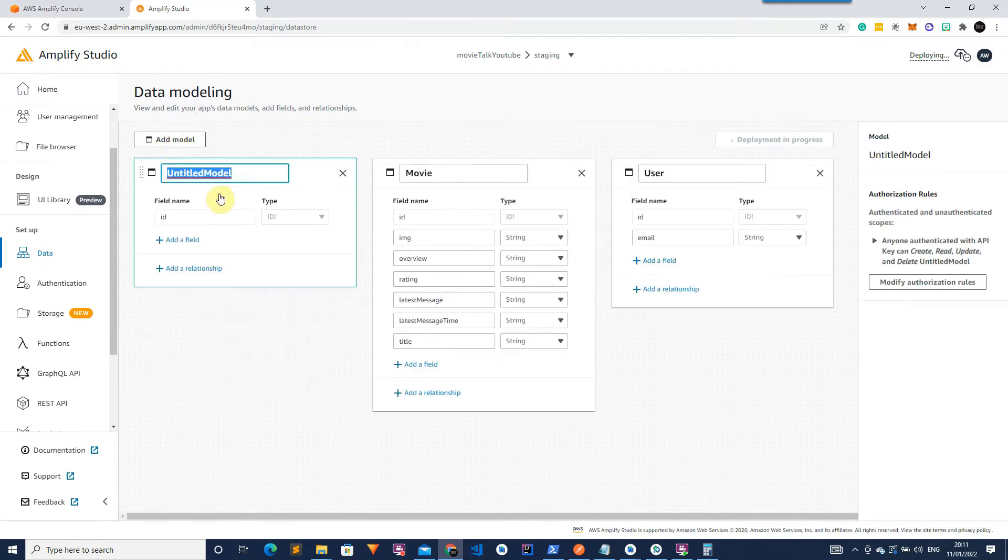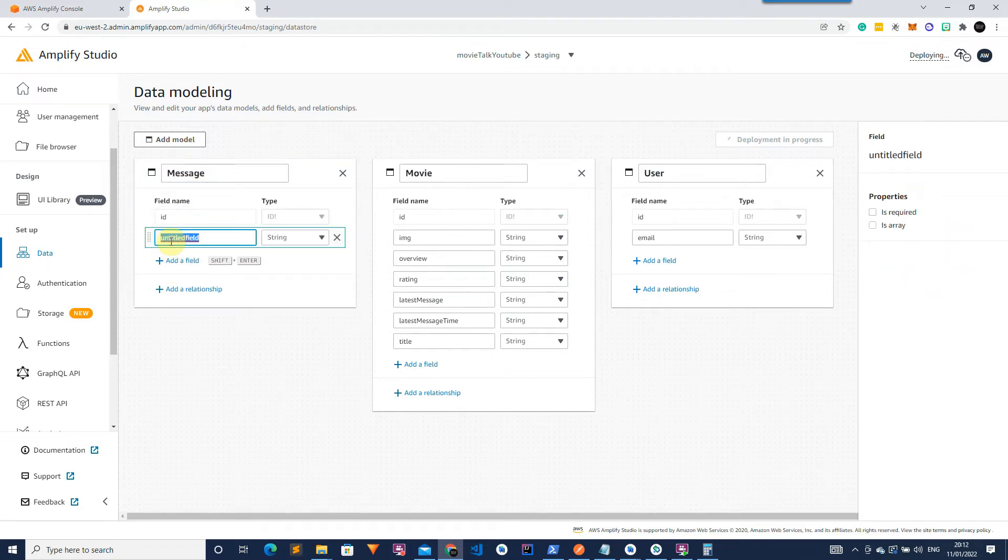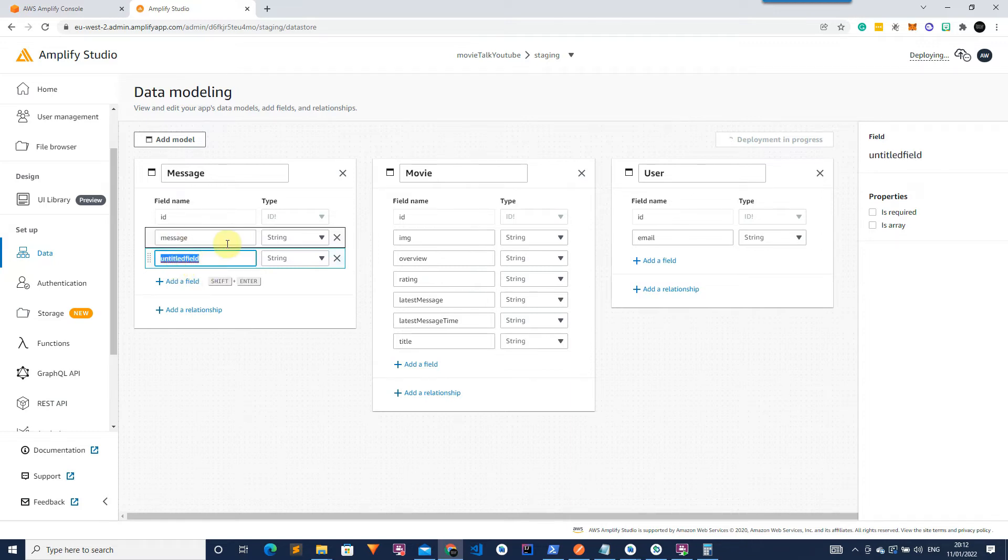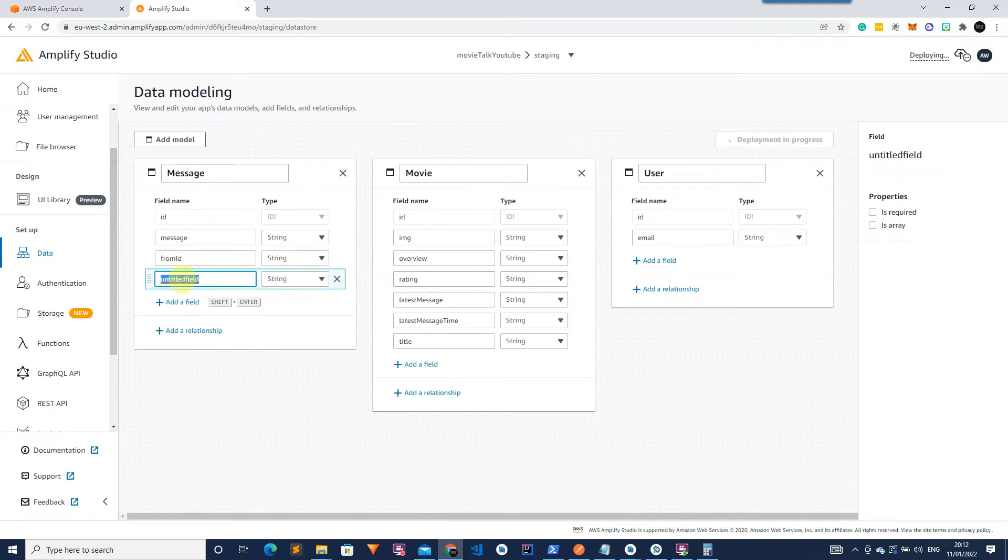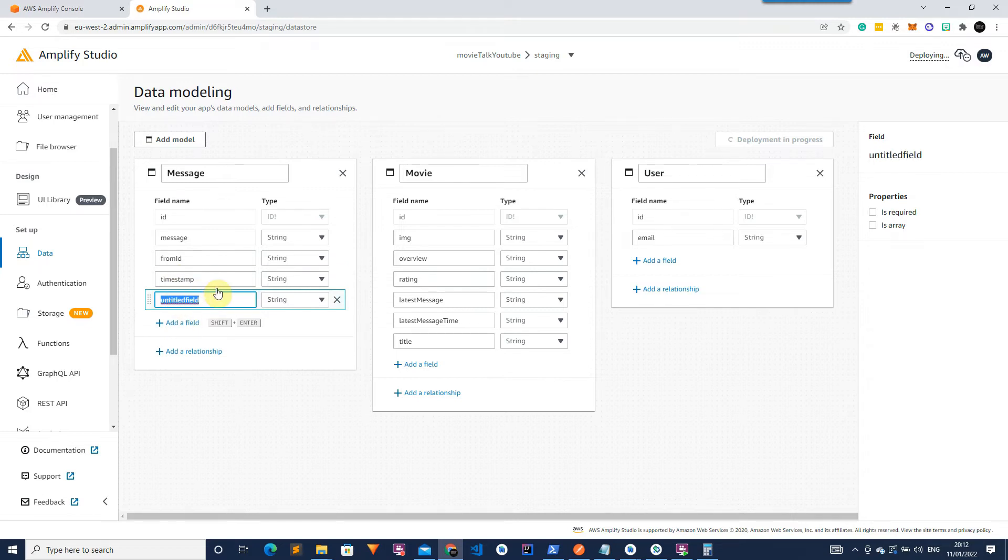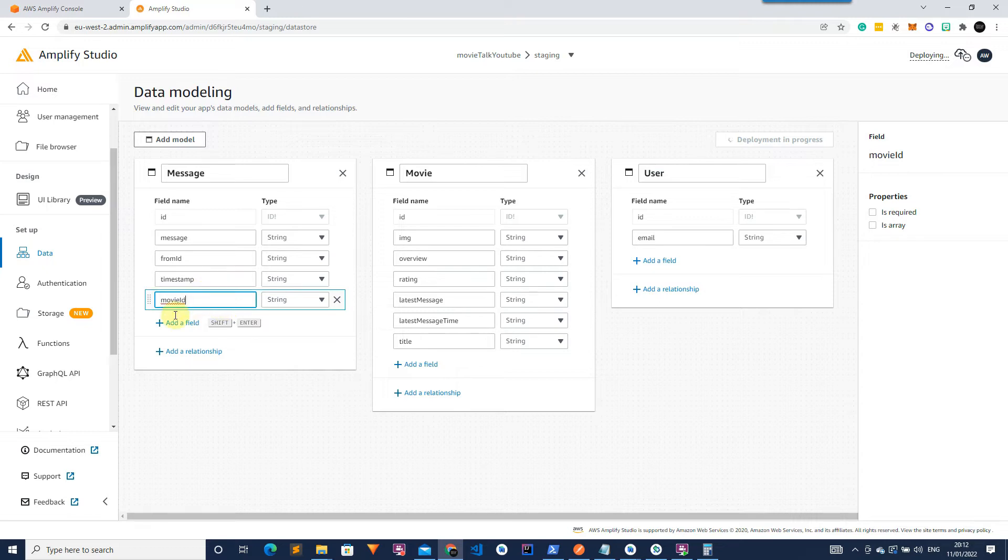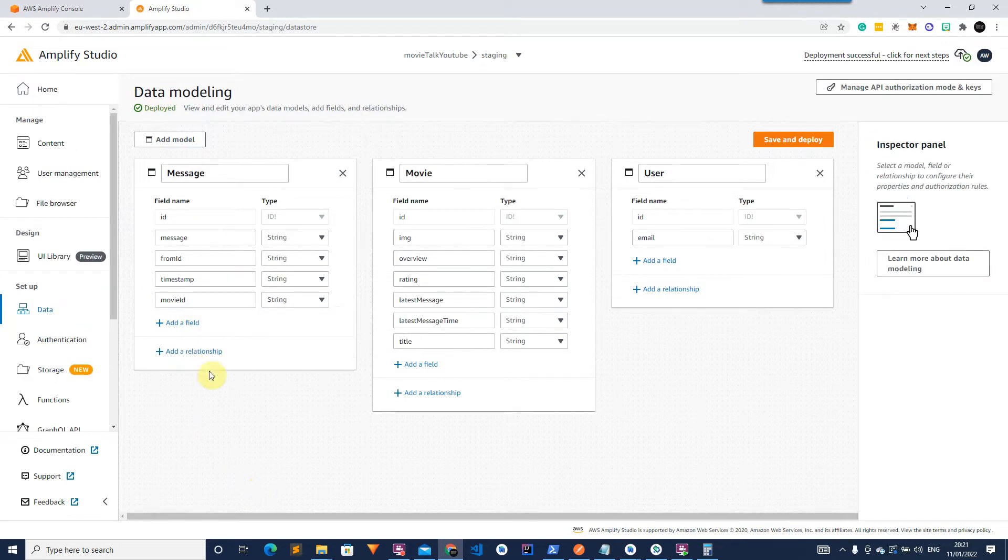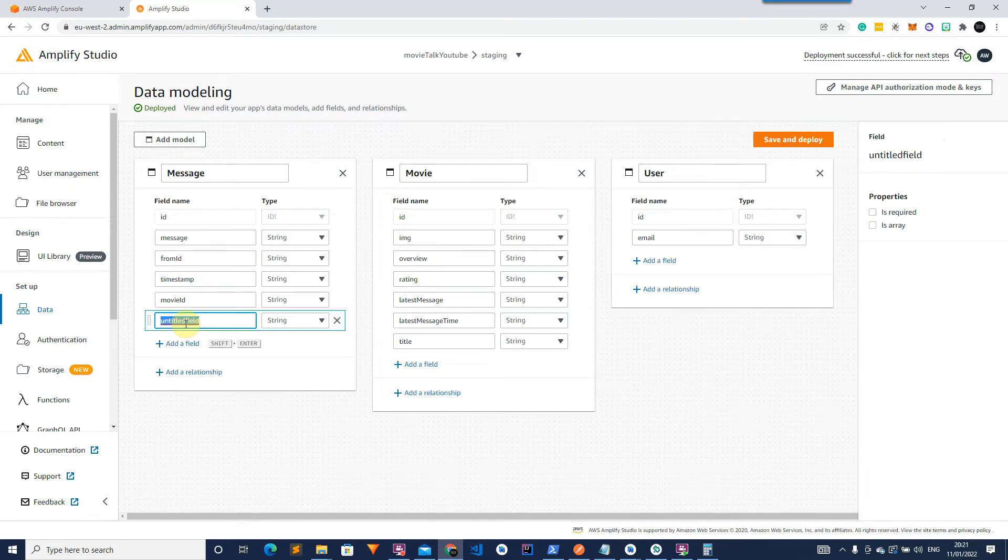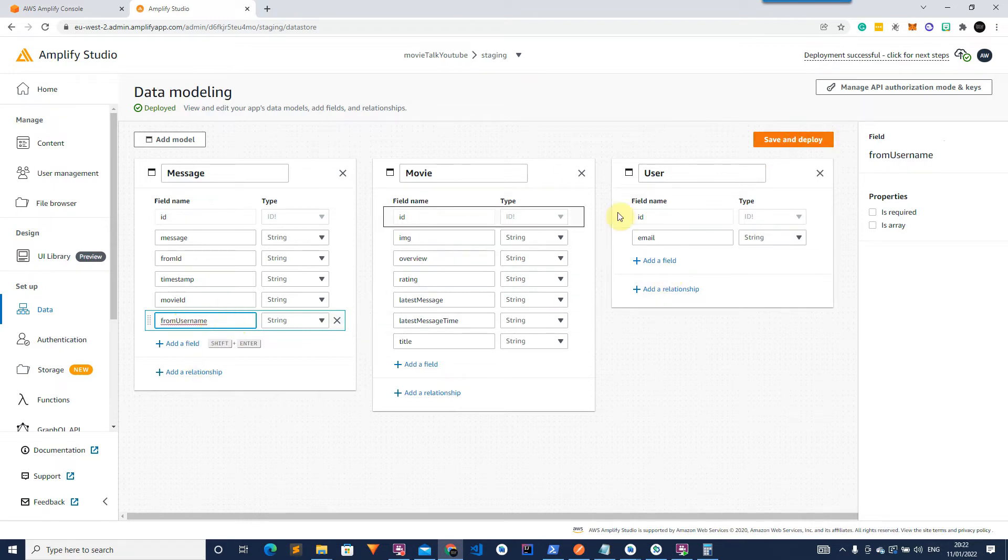We then need the message which will have the ID, the message which will be the text, the from ID which is the user that's sending the message, the timestamp so when the message is being sent, and the movie ID. So this is the ID of the movie that the message is being sent under. And we also need to add another field to the message which is from username which will be displayed on the message bubble. So once all these models have been completed we can hit save and deploy.